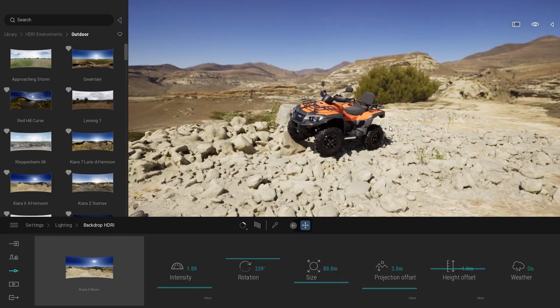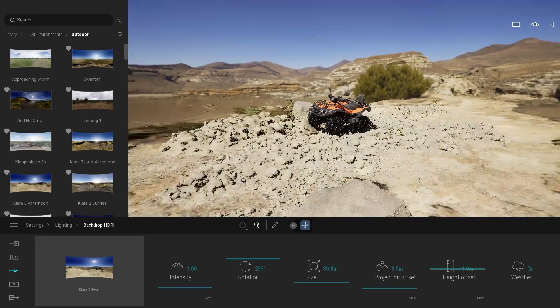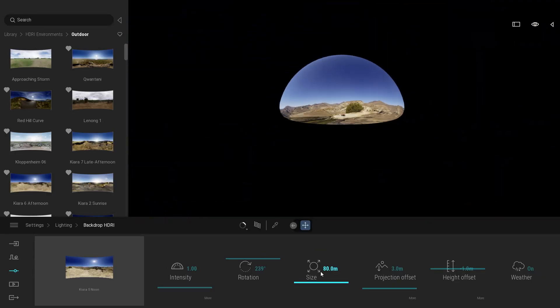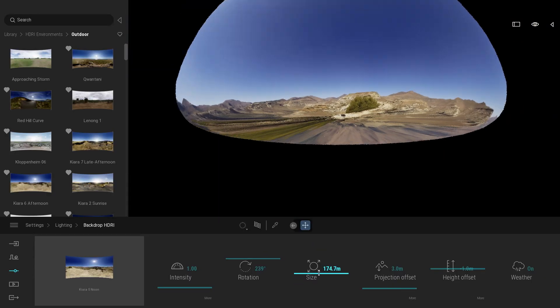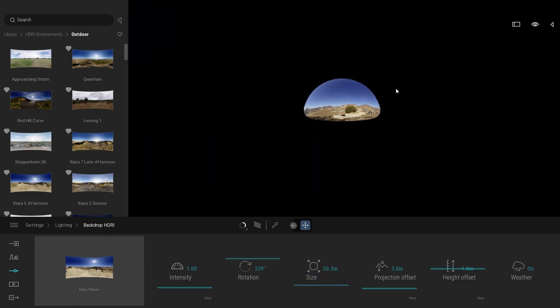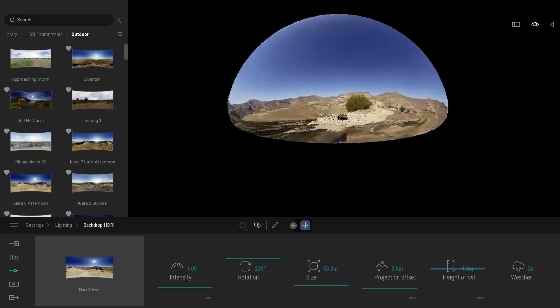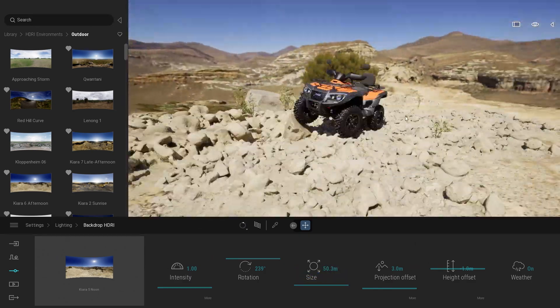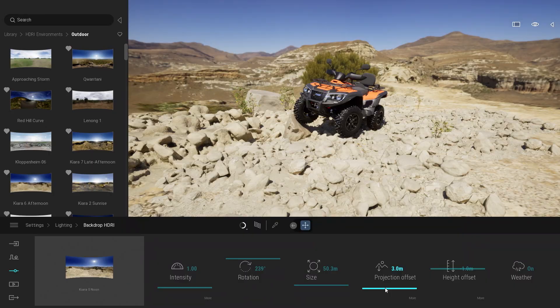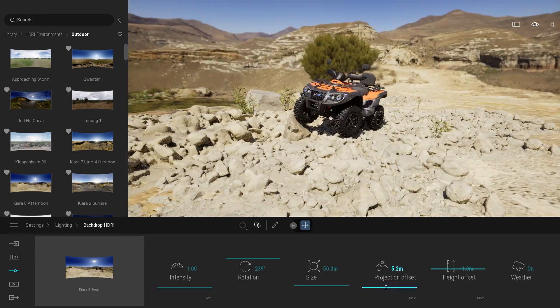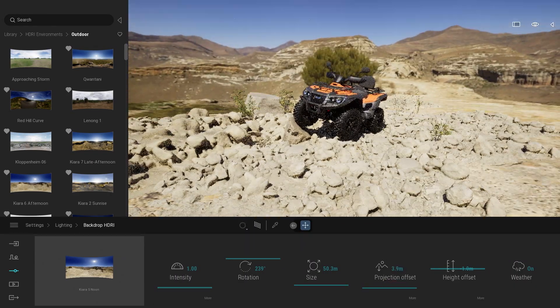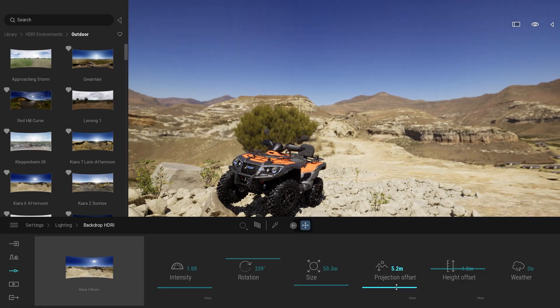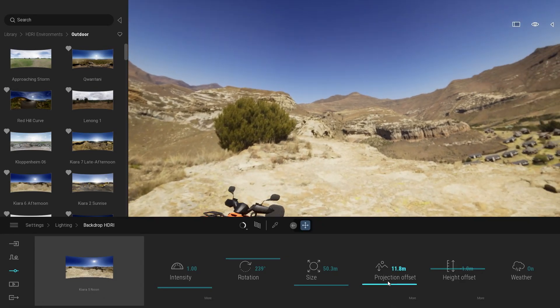You can also raise the size. It raises the size of your backdrop. What you can also change is the projection offset. So here it basically pushes your texture towards up or pushes it down.